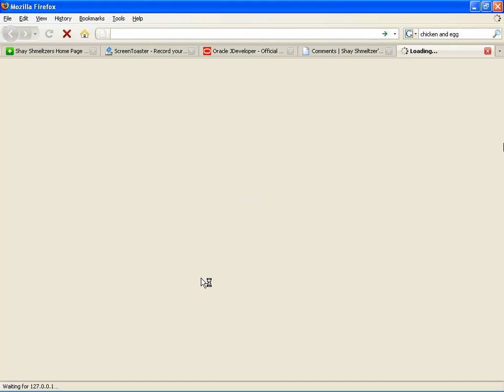Okay, over here, our web page will show up.